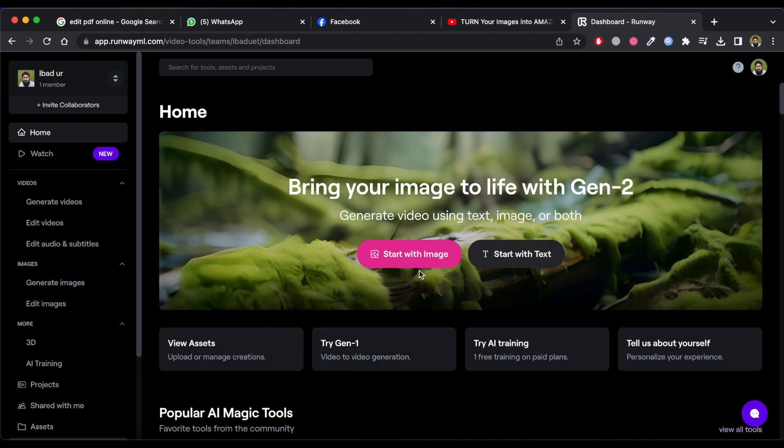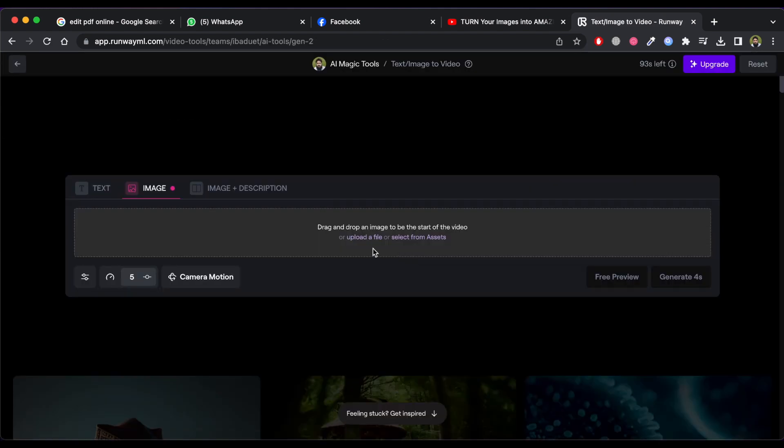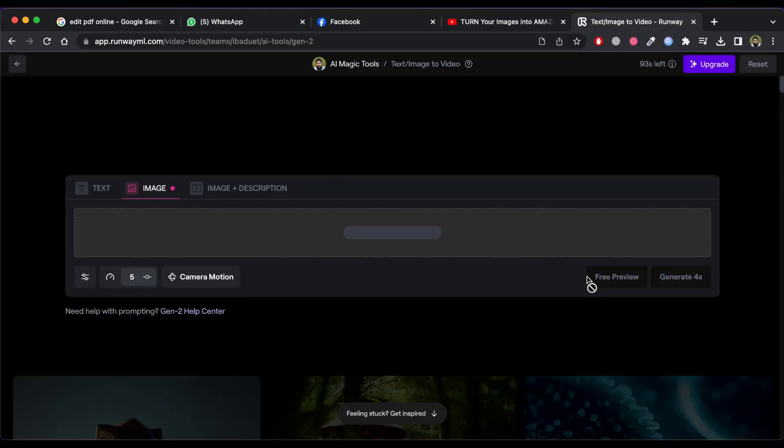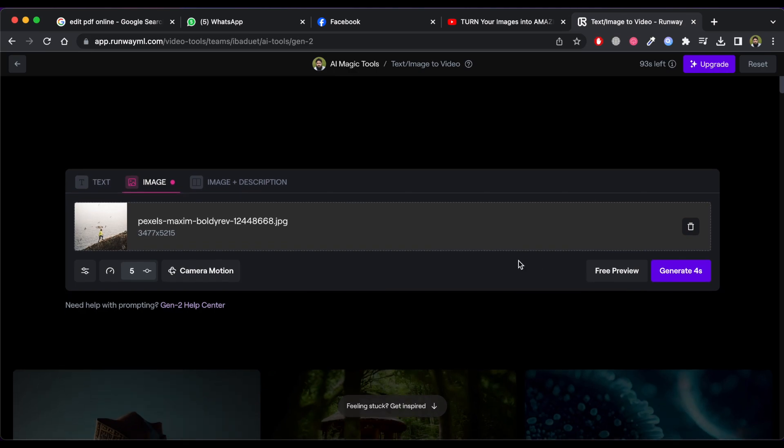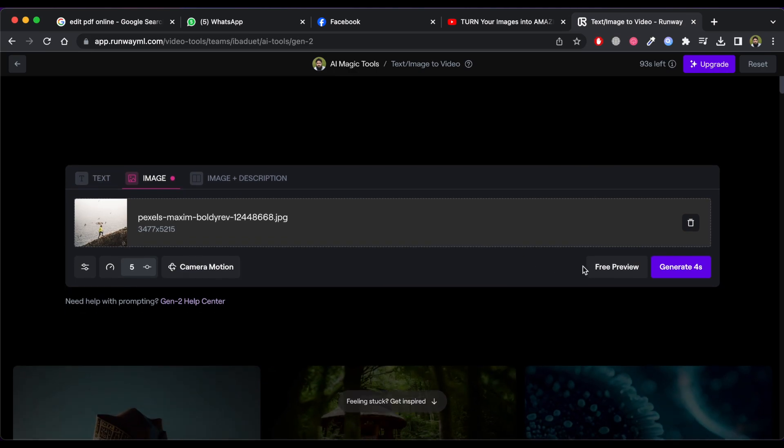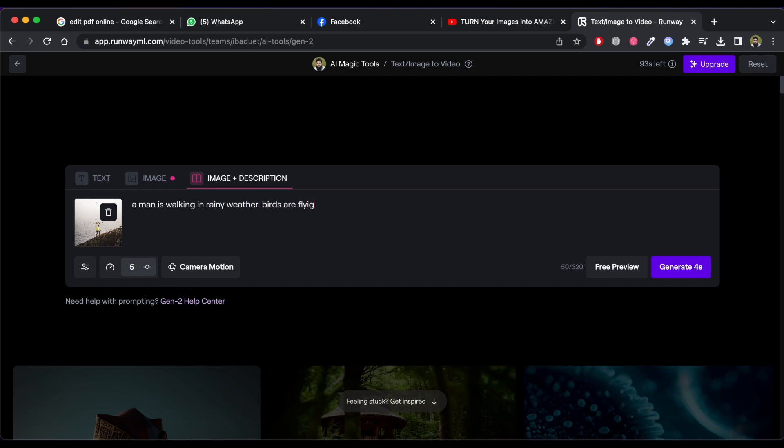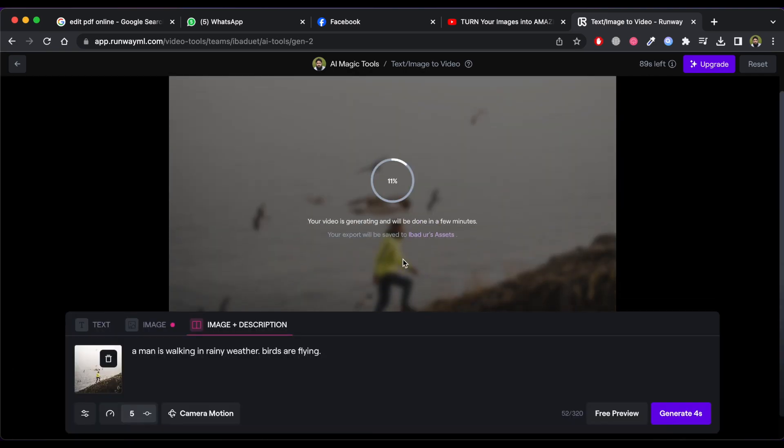Now click on start with image button and then upload your image. Now if you want to describe your video that what you want to be happen in the animation of image, for this click on image plus description and enter the description for the image. Now click on generate force button and then wait for processing to generate the video.